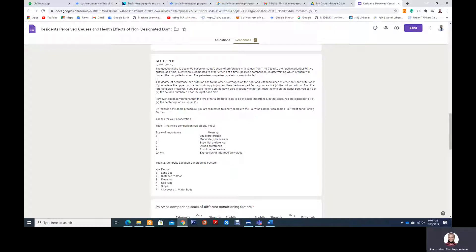So here we have land use, and our land use comprises the commercial, the built-up area, vegetation, and other land uses. Then we have distance to road, then we have the elevation, the height, then the slope, and the closeness to water body.